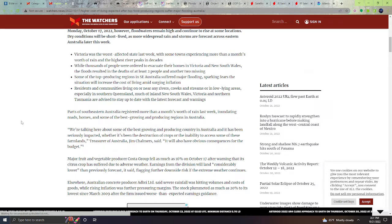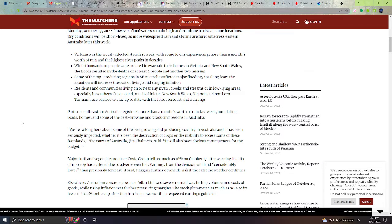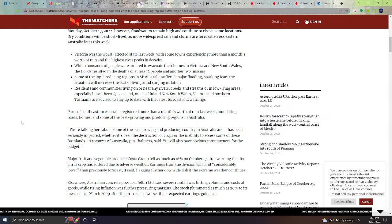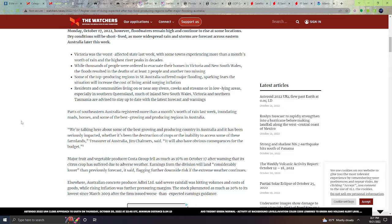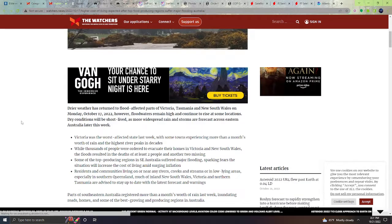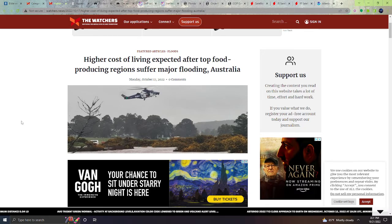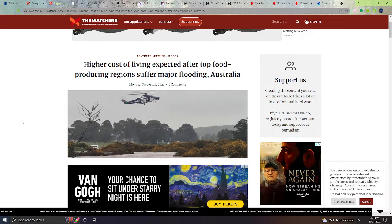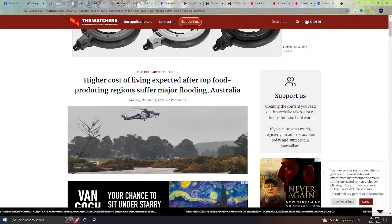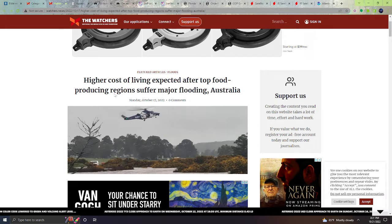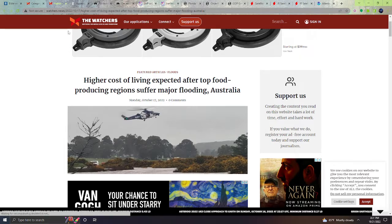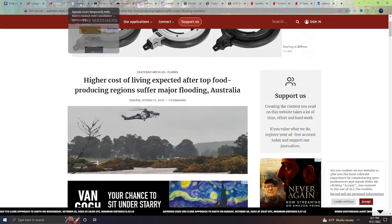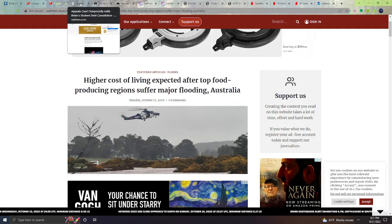Residents and communities living on or near any of these rivers, creeks, and streams, or in low-lying areas, especially in southern Queensland, much of the inland New South Wales, Victoria, and northern Tasmania, are advised to stay up to date with the latest forecasts and warnings. So rains are affecting these areas and could affect their food production, basically the cost of living. That's just going to decrease their situation right there. Please pray for Australia.